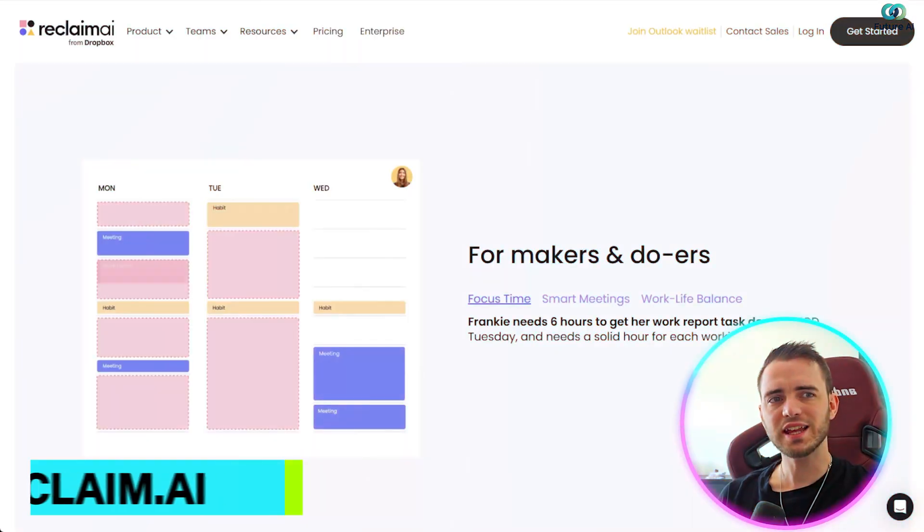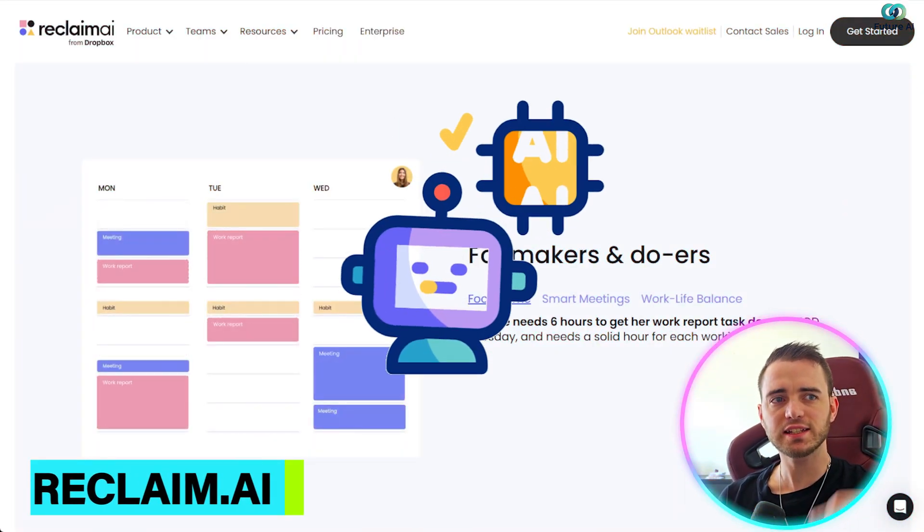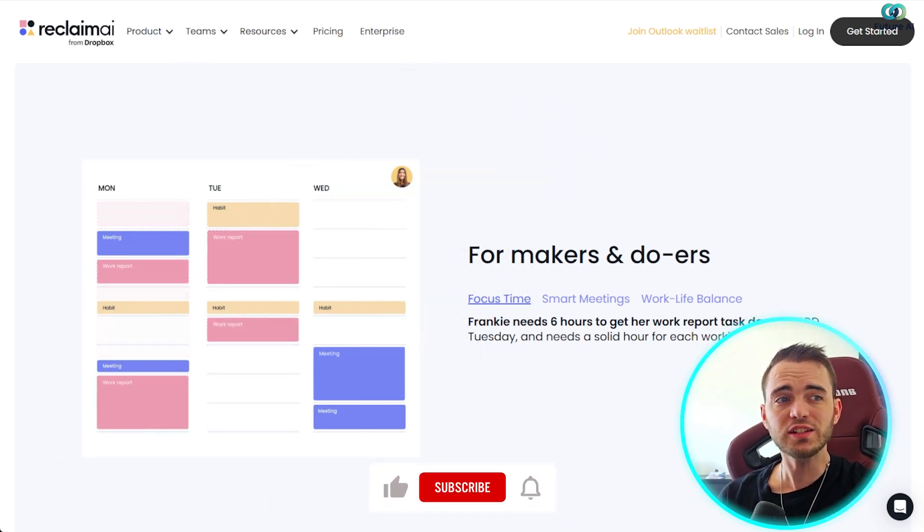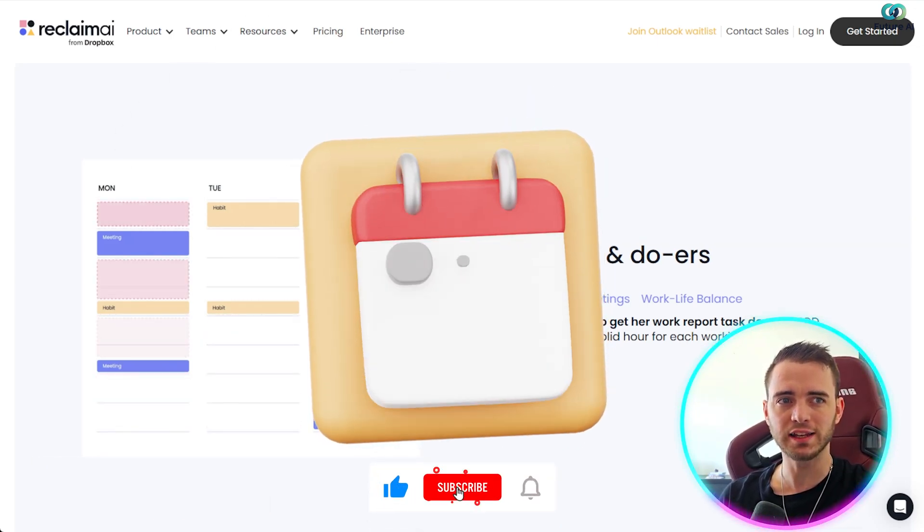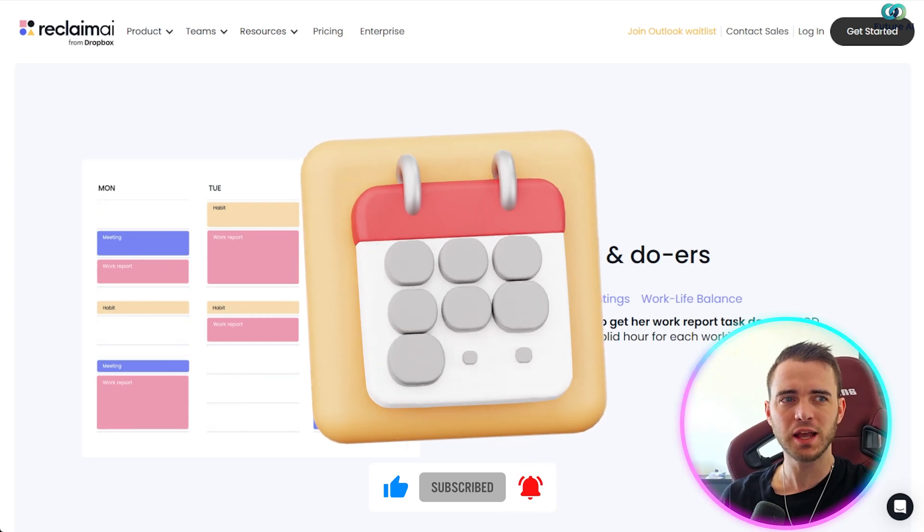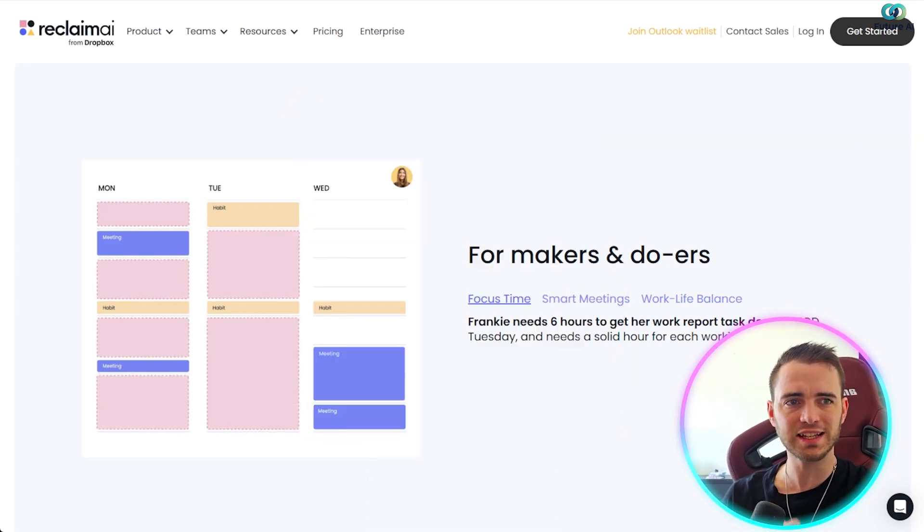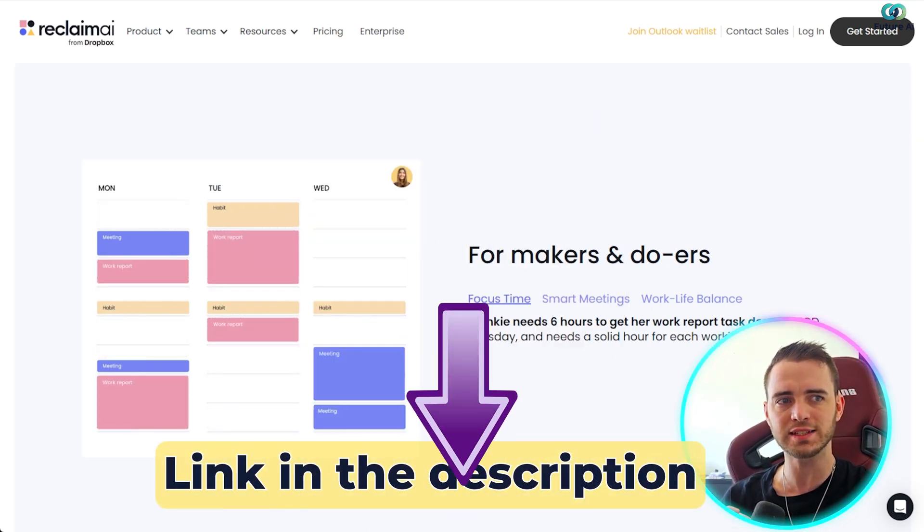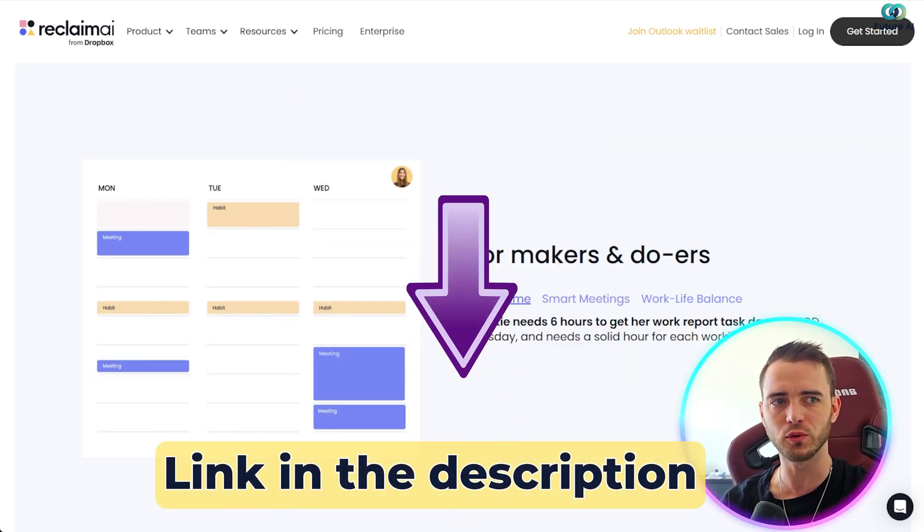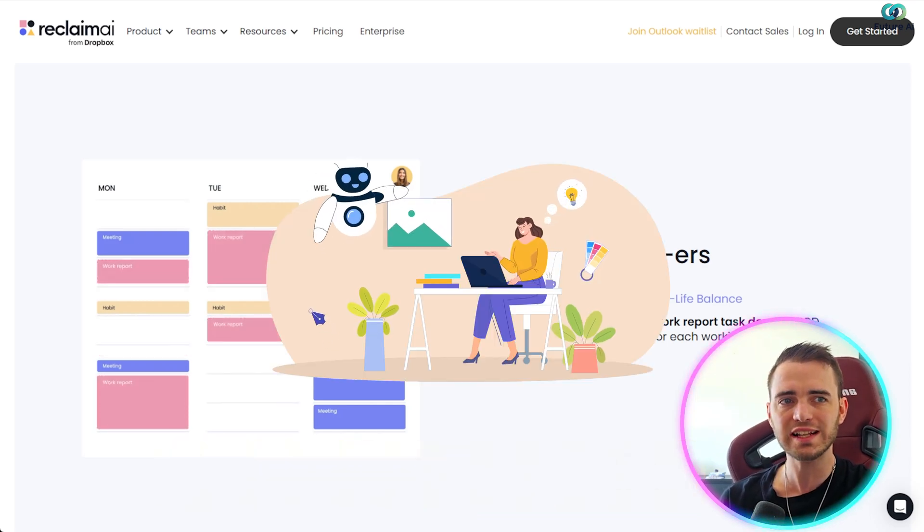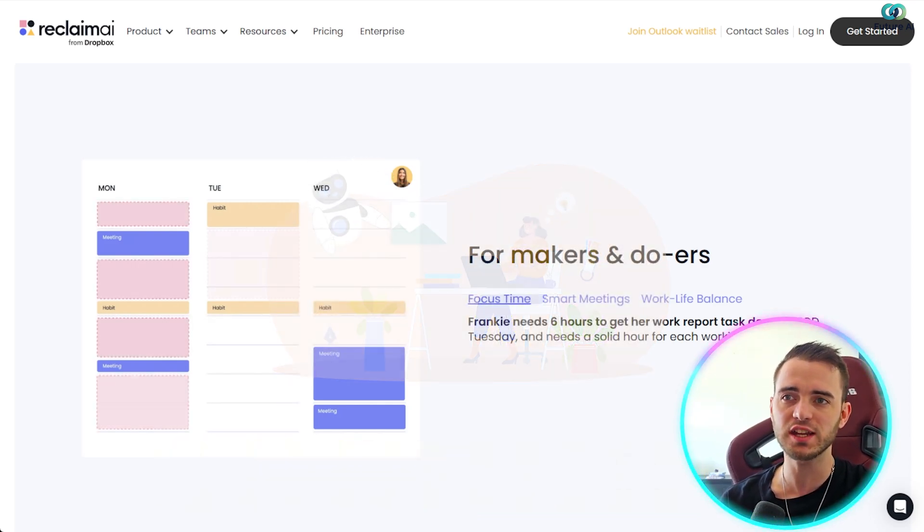This is Reclaim AI, and it's a dynamic scheduling and productivity tool that integrates seamlessly with your calendar. It helps you prioritize tasks, plan your work week, and automatically schedule everything from meetings to personal goals, all while leaving room for flexibility and unexpected changes.